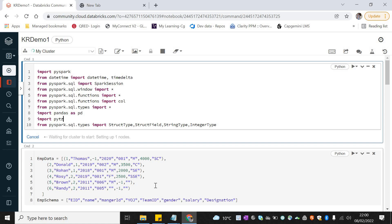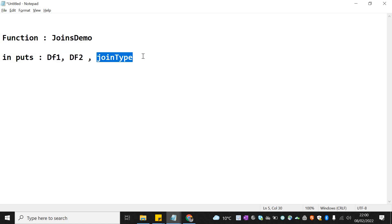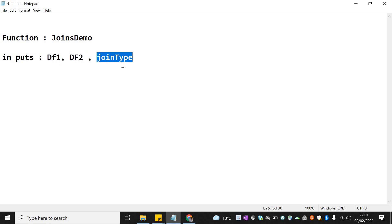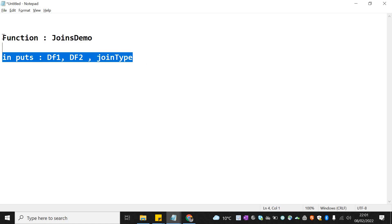Rather than creating a giant query again and again, I want to create a function in PySpark through which I can reuse it. I want to create one function called joins_demo. This function should accept three parameters: two dataframes to join and the type of join to perform — for example inner, or left semi. In case the join column name differs across dataframes, you could add a join key parameter, but here the join key is the same in both dataframes so I'm not passing it dynamically.